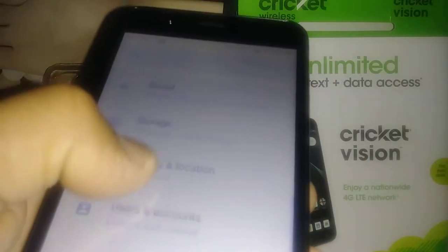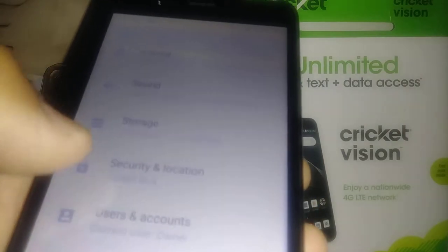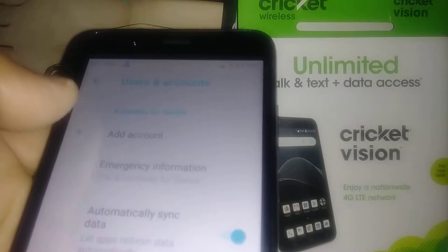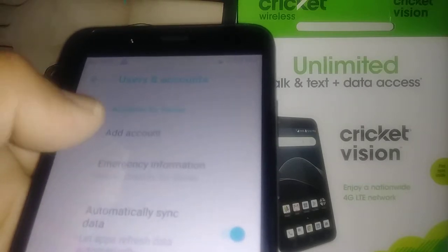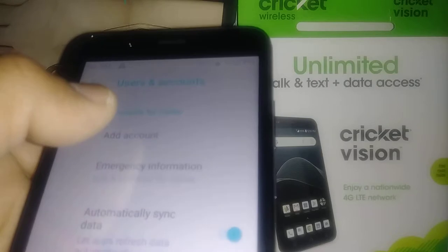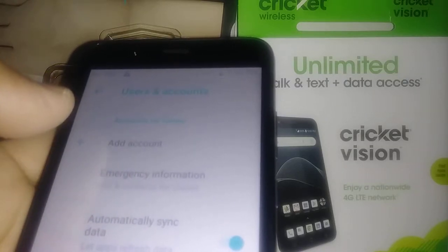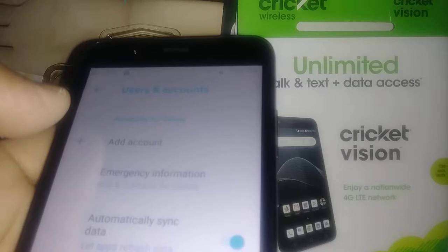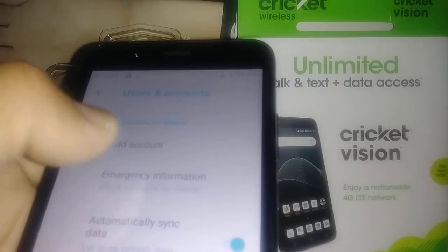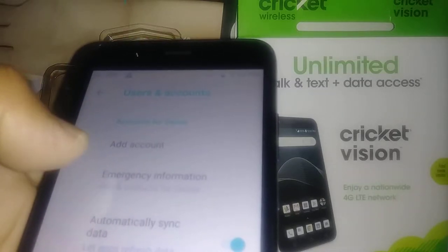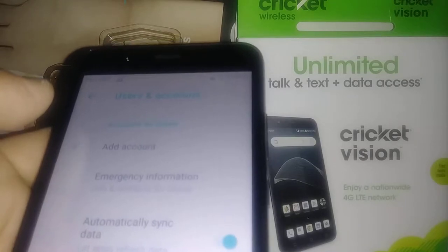Go back to Settings and under 'Users and Accounts' you'll see your email address from Google. It's very important that you know your email address and password, because after the factory reset you will be required to confirm Google in order to proceed and get to the home screen of the phone.